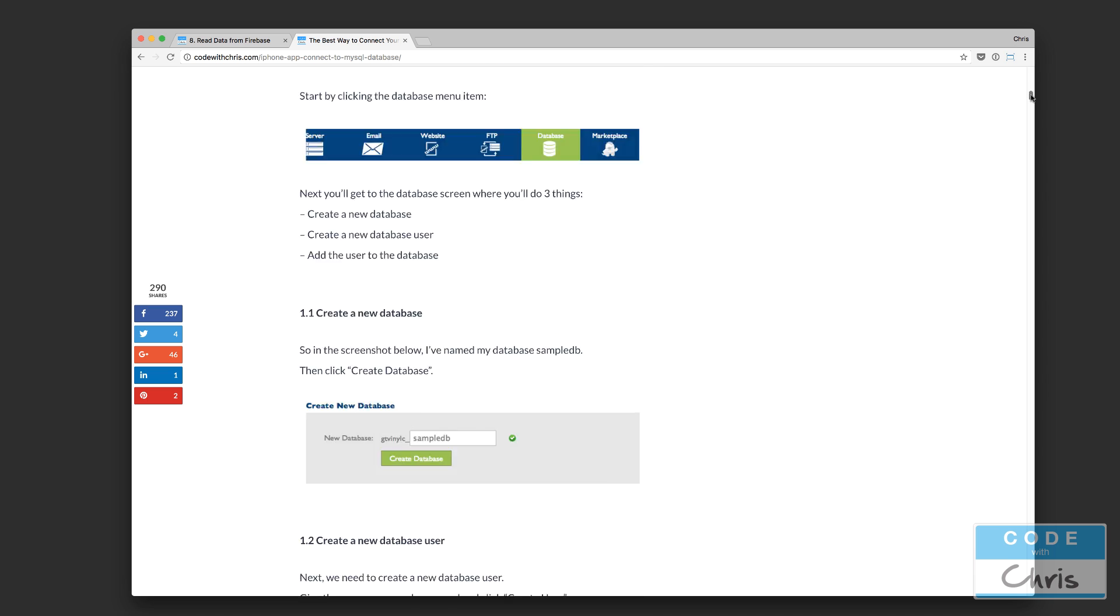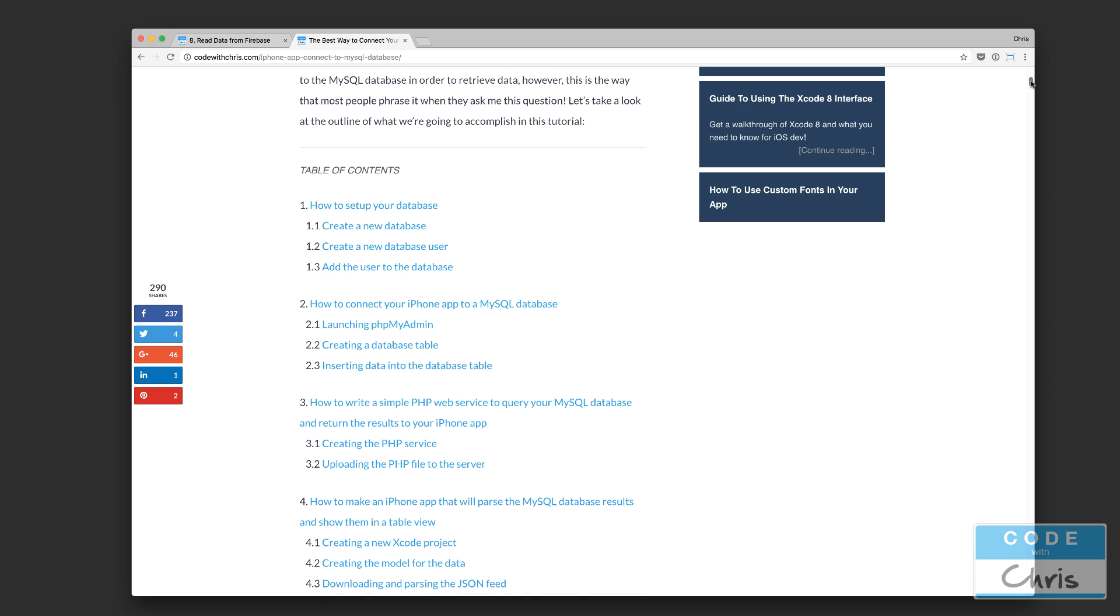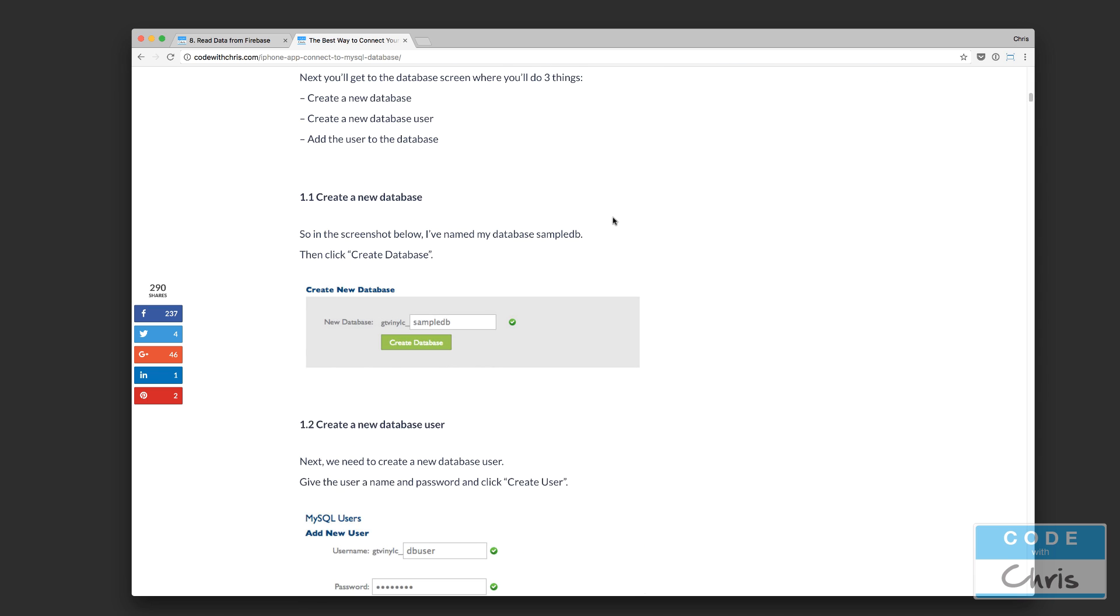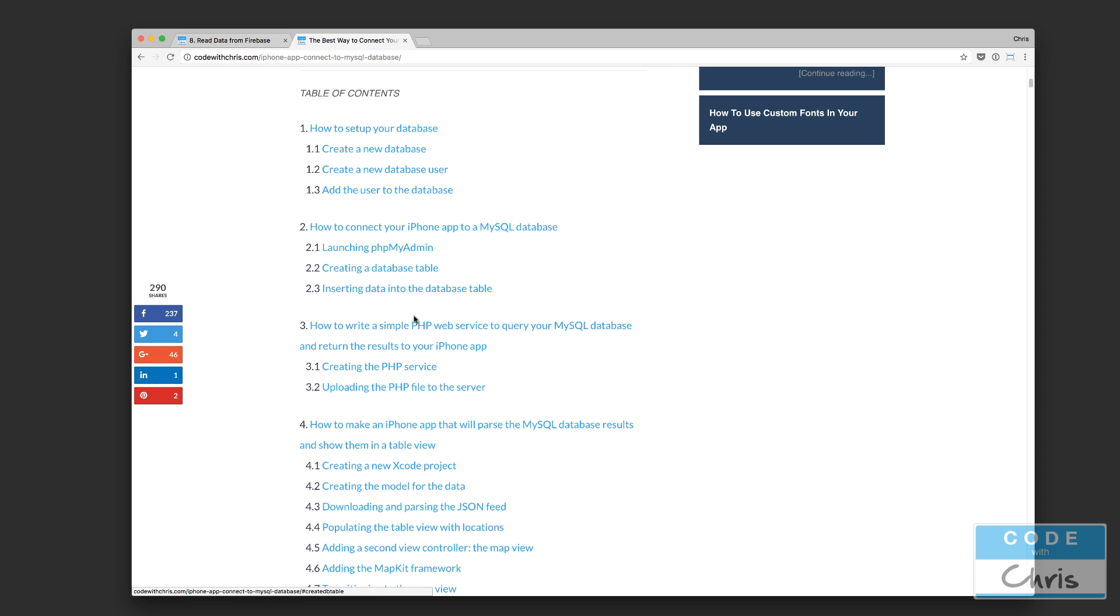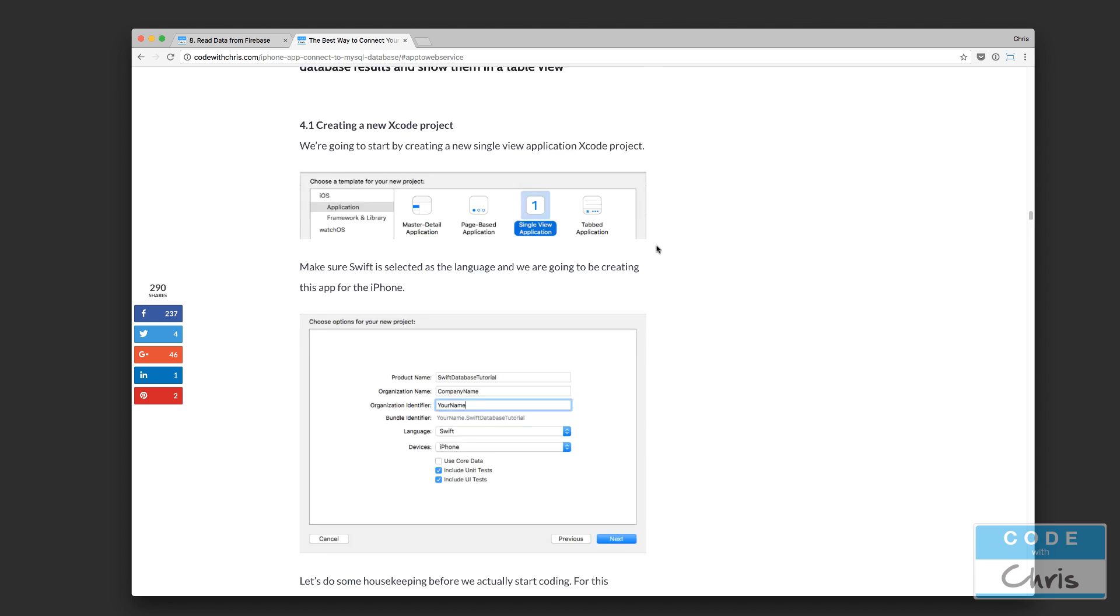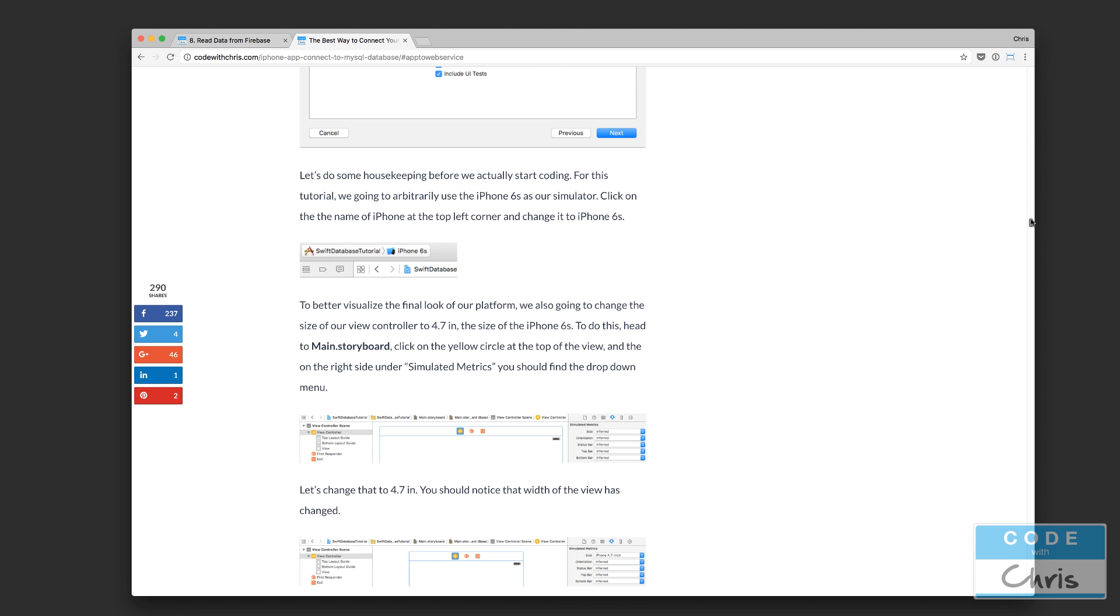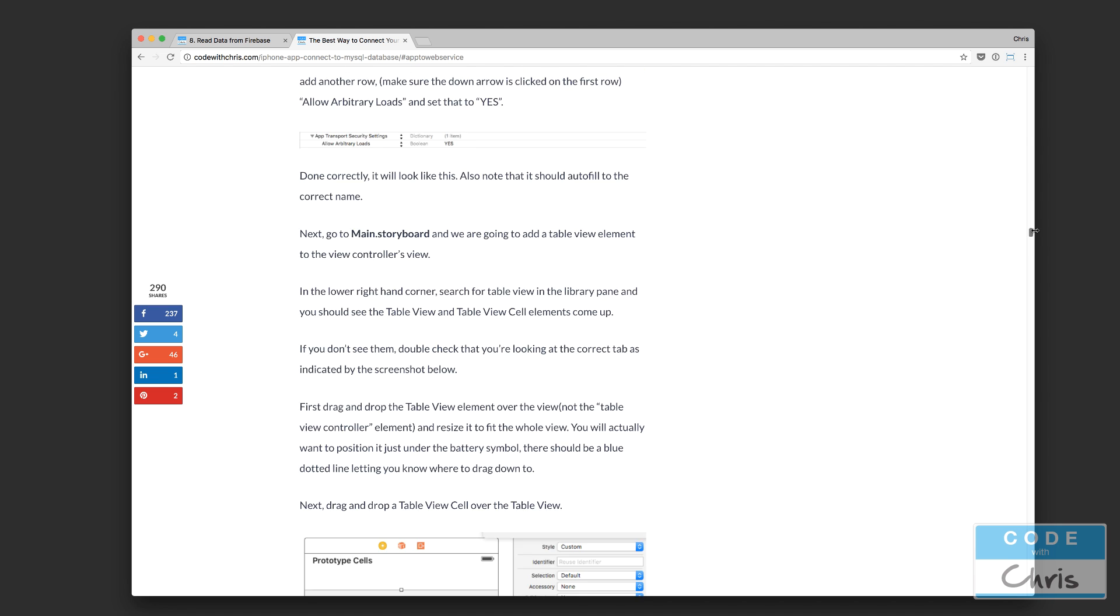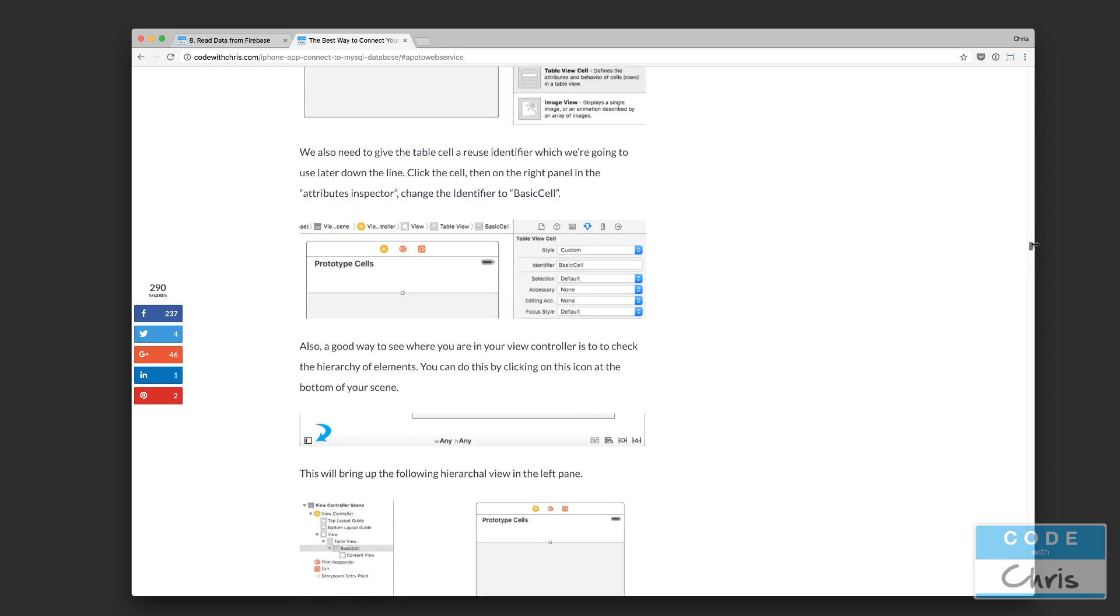But I go through in this tutorial, basically how to create your database and then how to set up a PHP web service for it. And then how to create an iPhone app that reads from that database through that web service and displays some data.